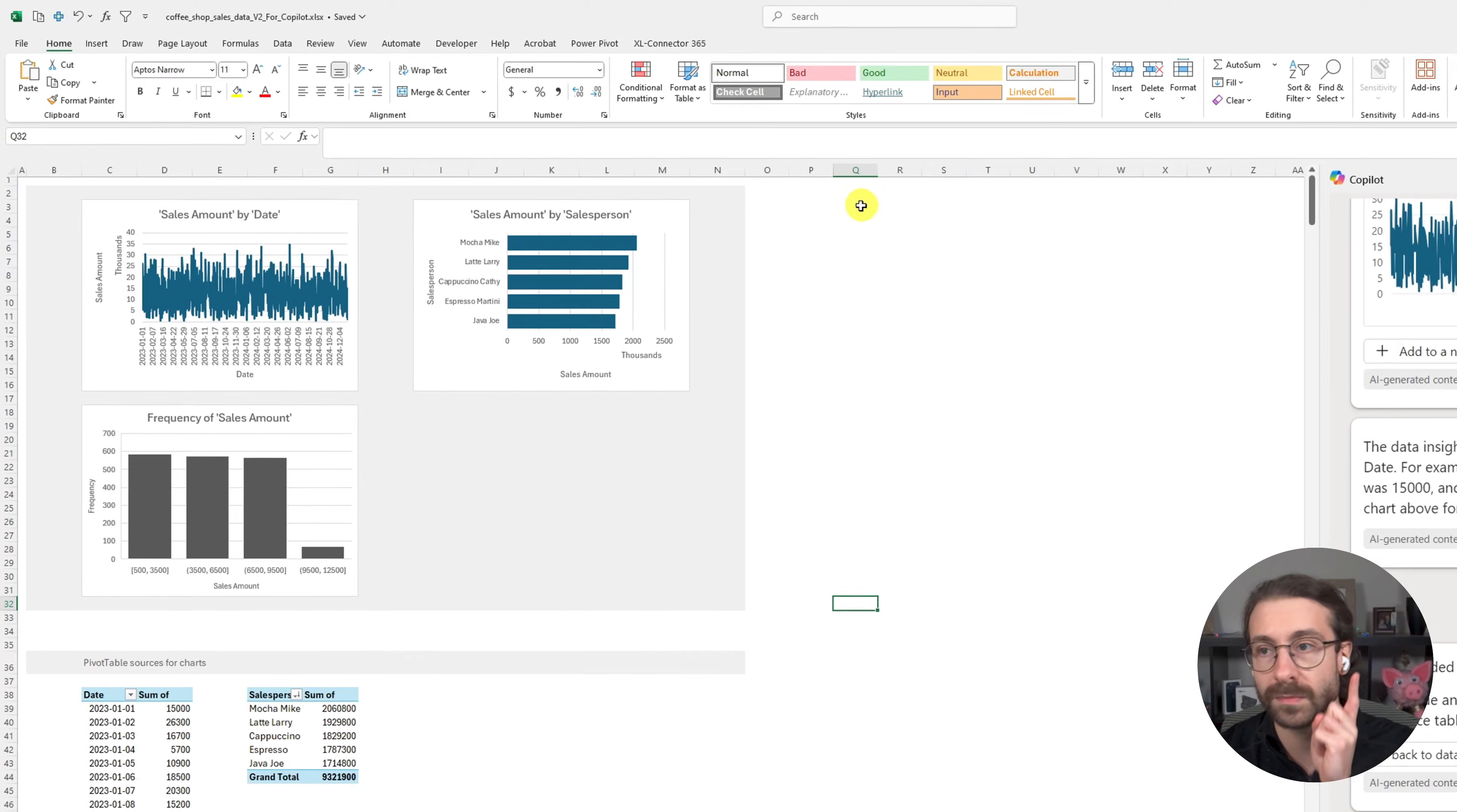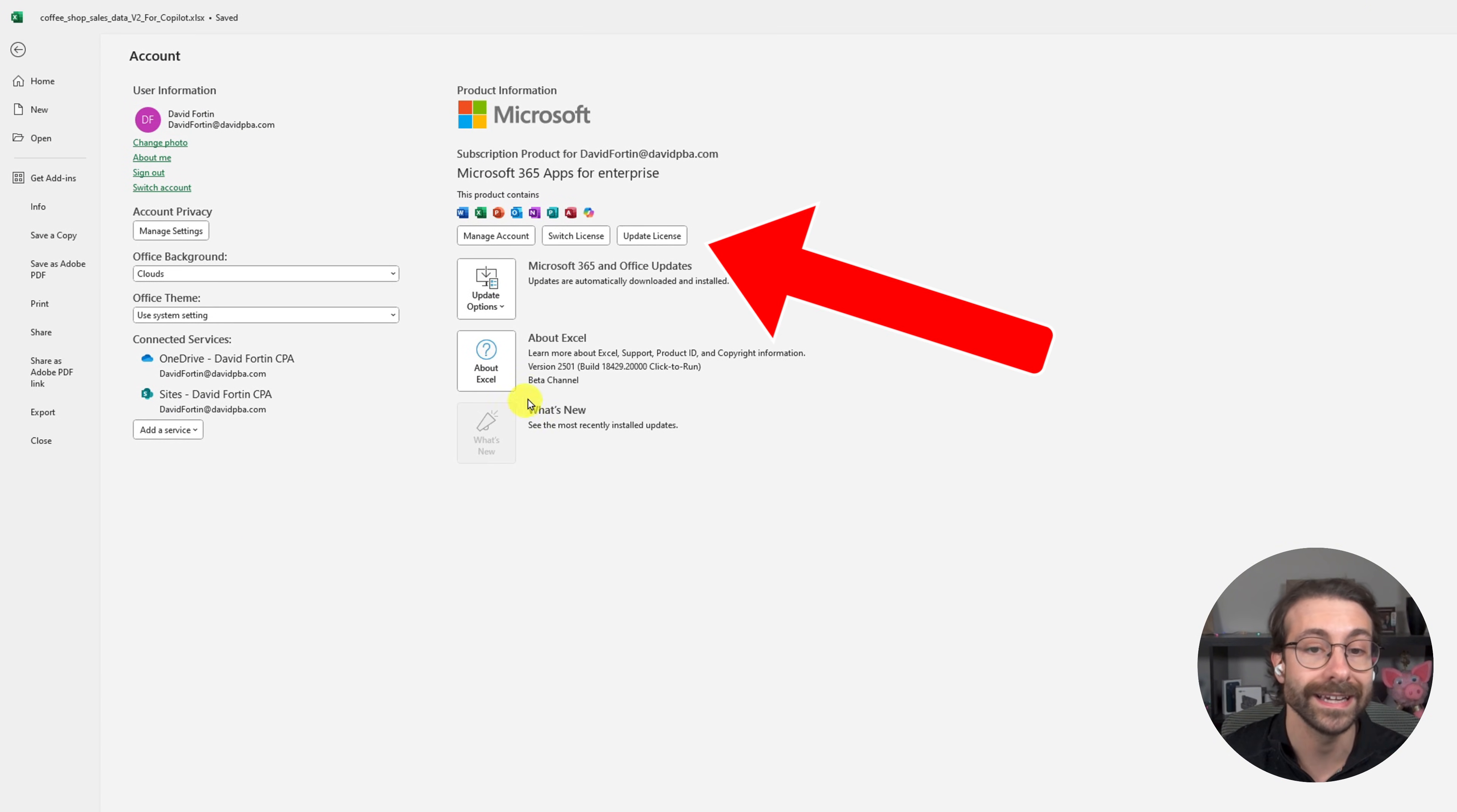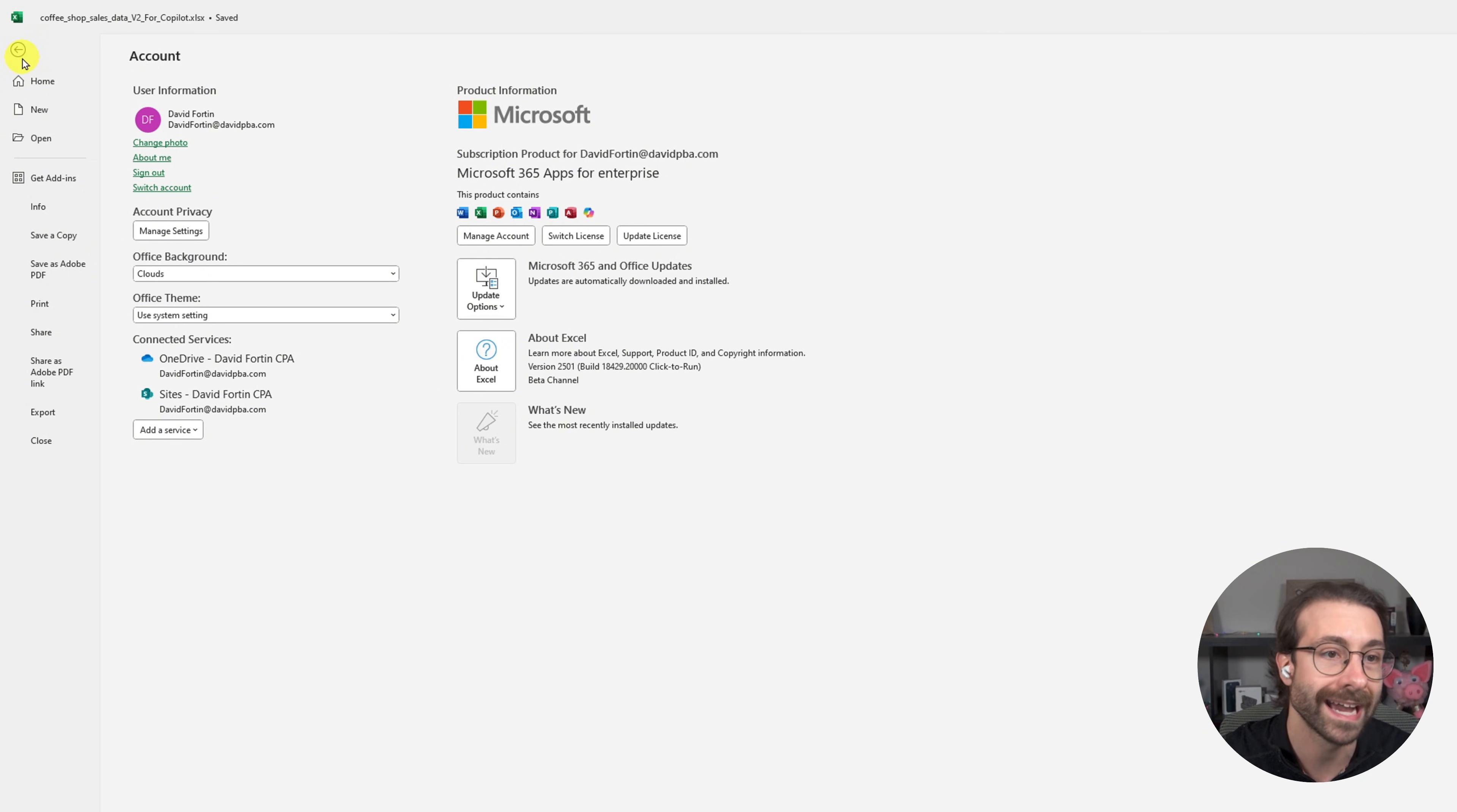You need to do one more thing: go to File, then into Account, and then click here at Update License. It will update your license. You need to sign in to your Microsoft 365 account and make sure you're using the same account that you bought the license for.